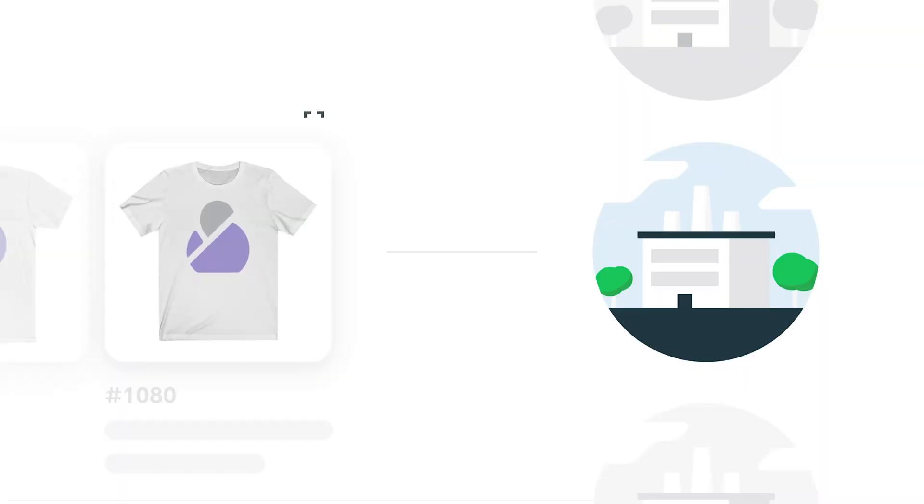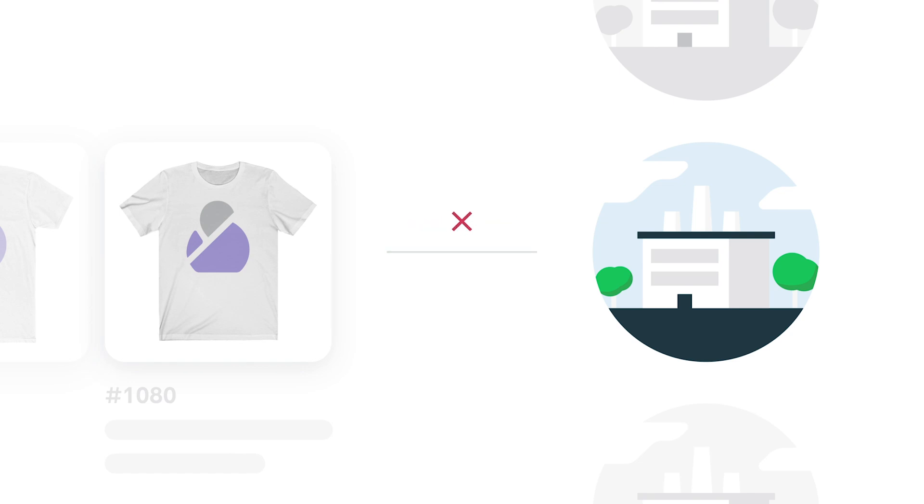The order will be sent to production according to your order approval settings. If no substitute is found at all, the order will remain on hold until you take further action.